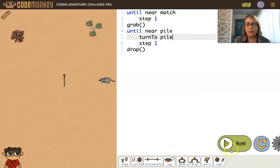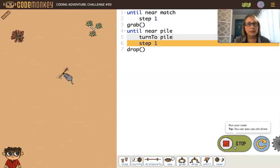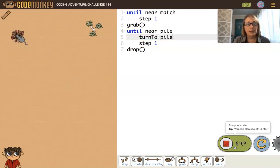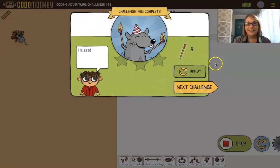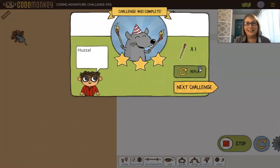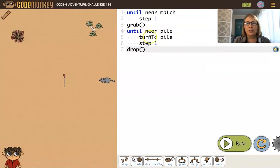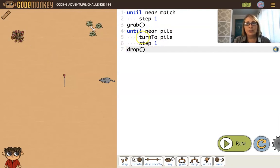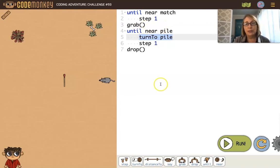Before we step, let's turn to the pile and then step — make sure we're always turning to the pile before stepping. Now, in this example we could have put the 'turn to pile' above the until loop, since the pile never moves. It didn't have to be inside the loop — it could have been right above it and it would still work.